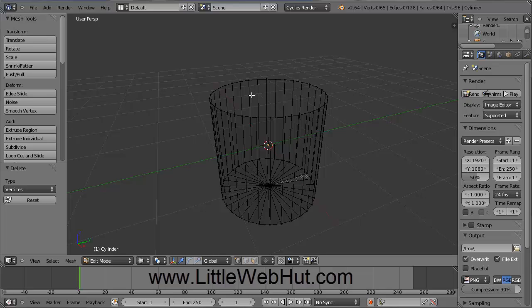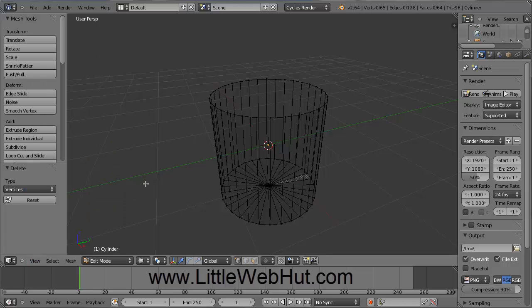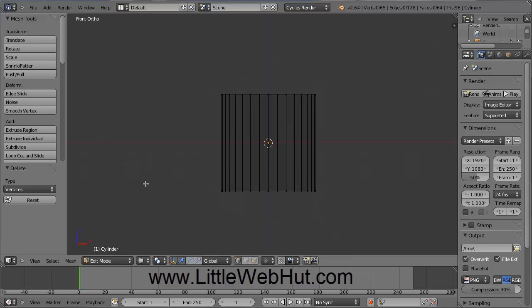I'm going to change the view by pressing some keys on the number pad. In Blender, the numbers on the right side number pad are different than the numbers on top of the keyboard. If you're using a computer without a right side number pad, you can use the View menu. Press number 1 on the number pad for front view. Pressing 5 toggles between Perspective and Orthogonal mode — I'll press 5 to switch to Orthogonal mode.